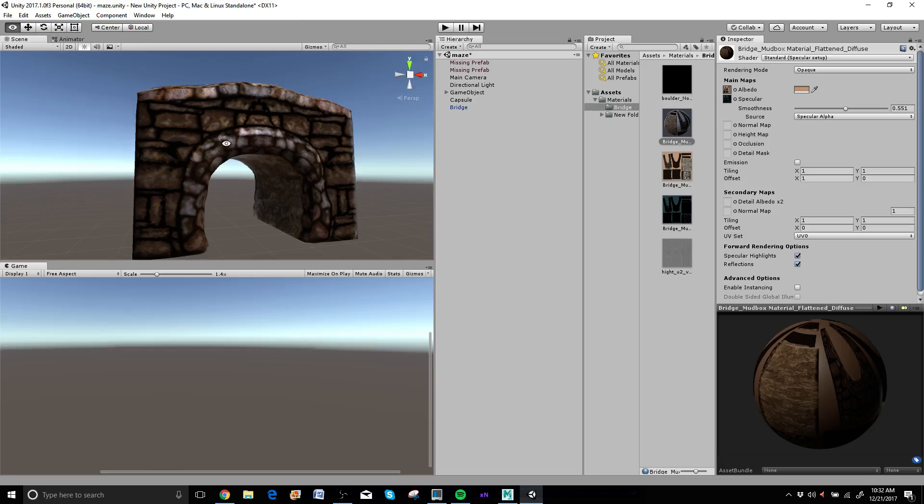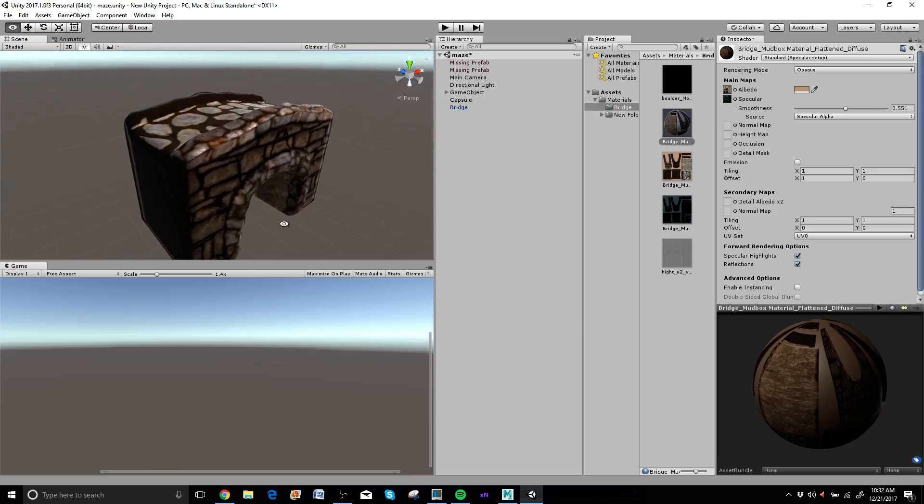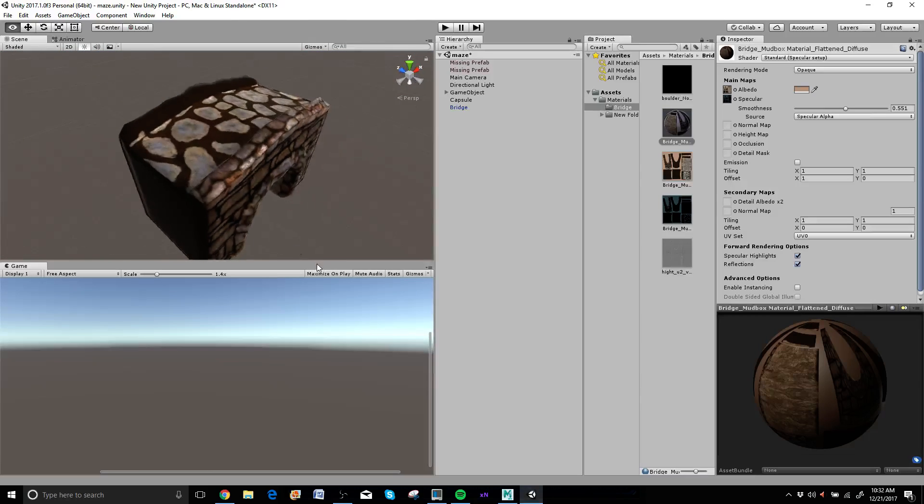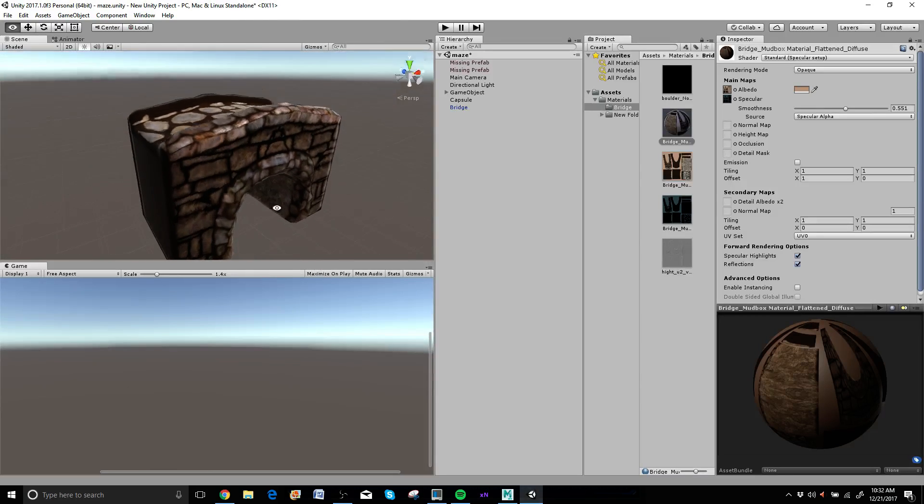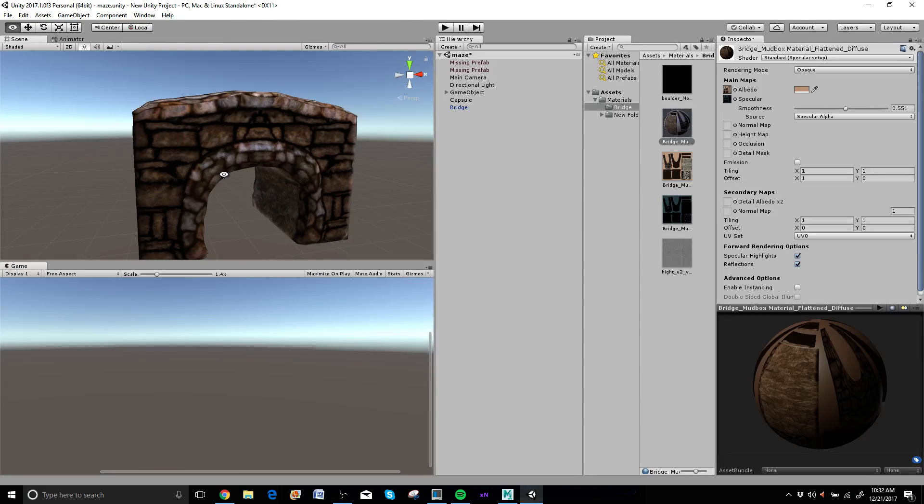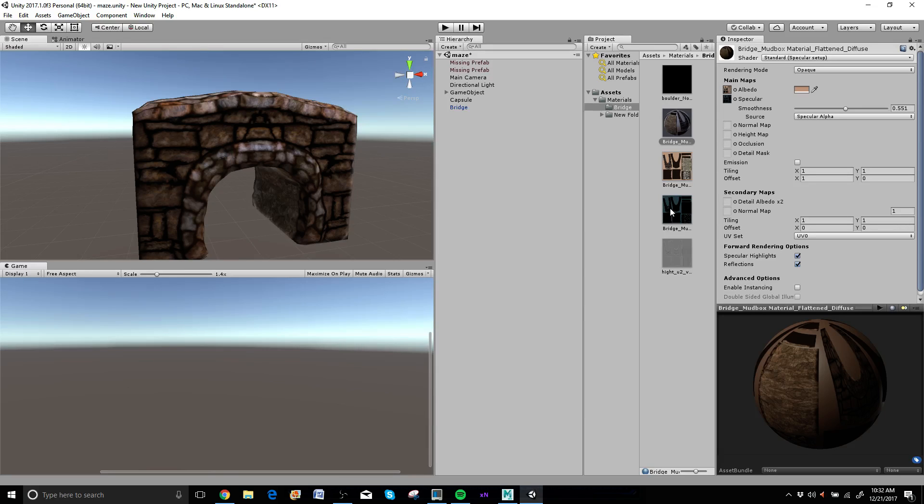Now we've got some spec on here as well. A little shiny in certain spots. That's good. Let's keep going. Alright, so by default I think that this might be at like 0.2 or something, which makes it a little bit more shiny than you might want.